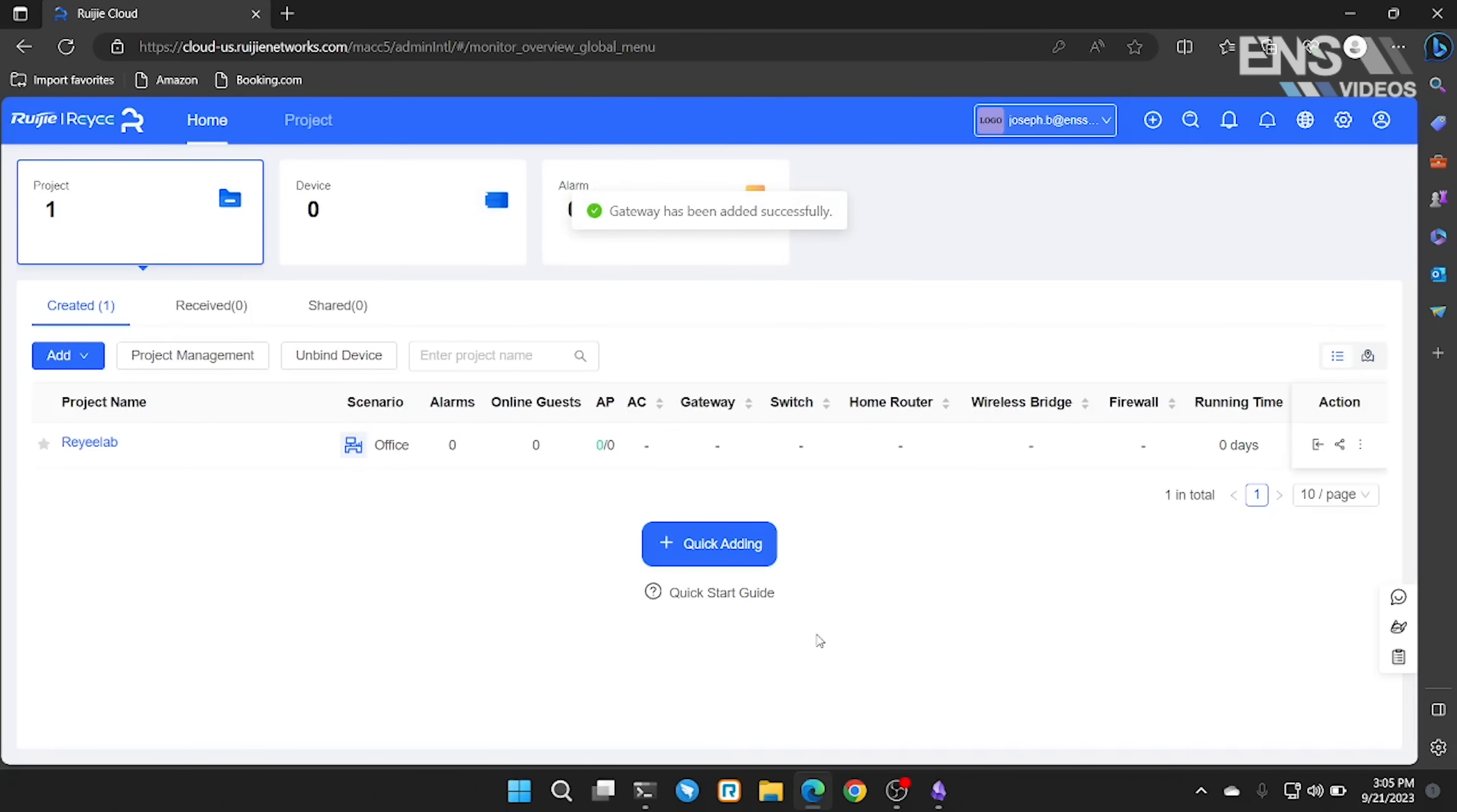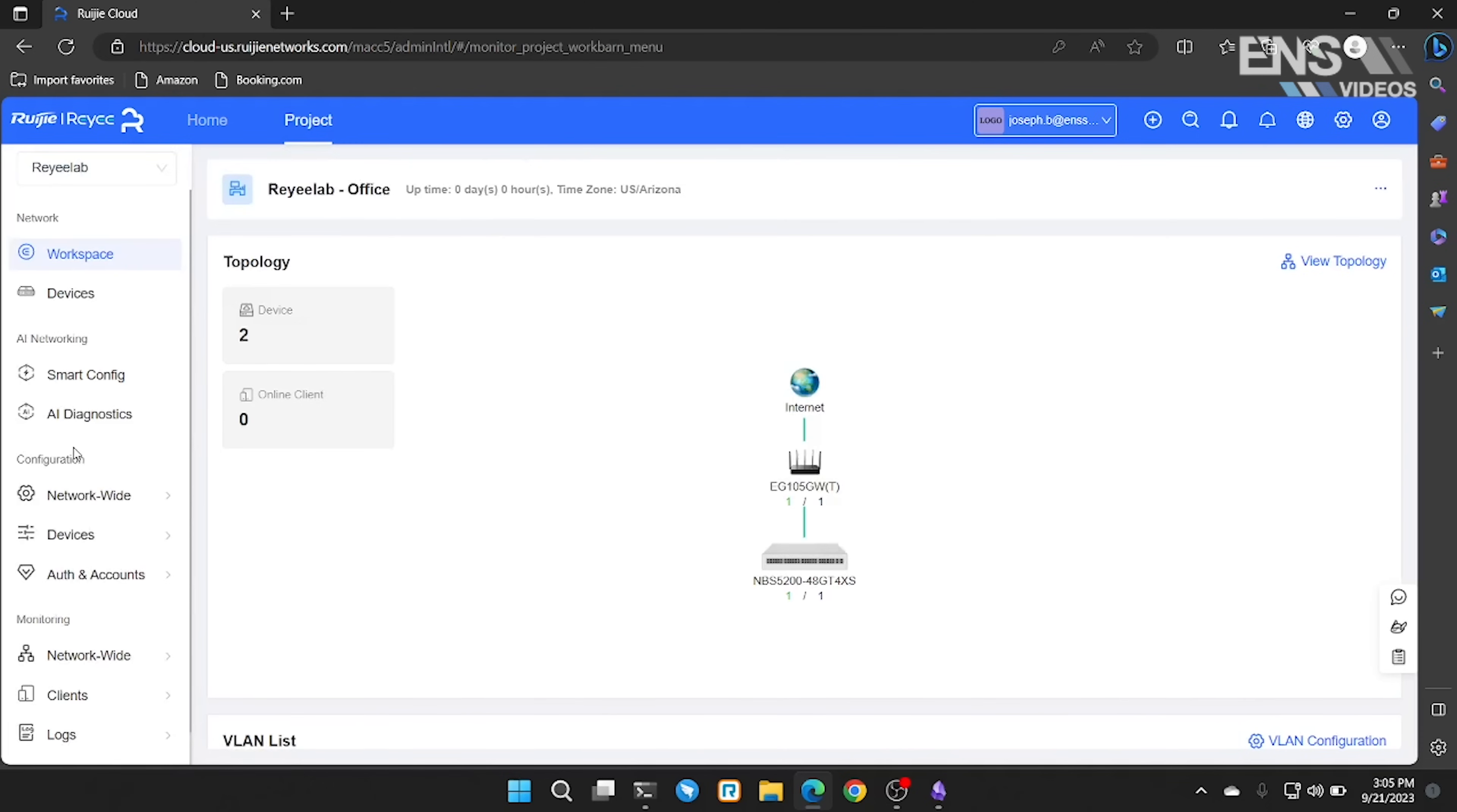Next, we're going to click on our project and from here we can see that our router and our switch were both detected.